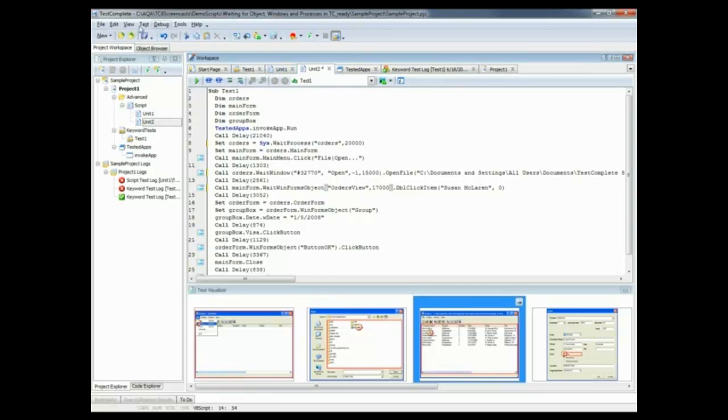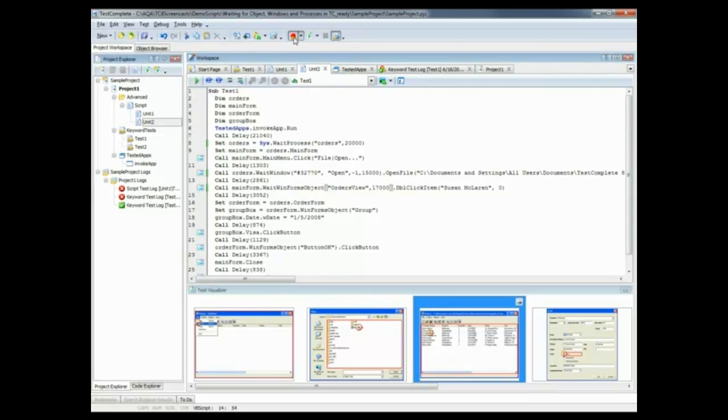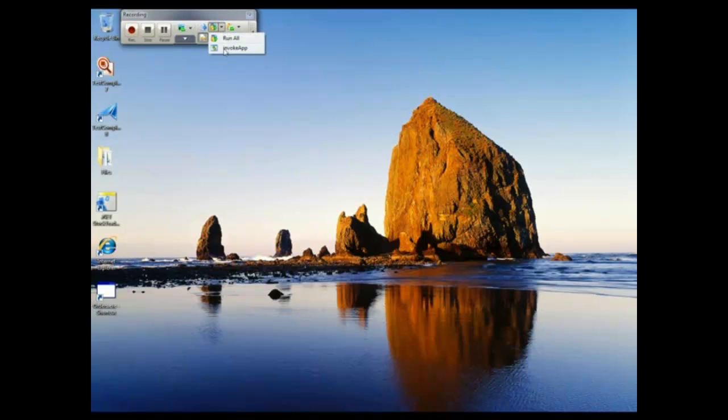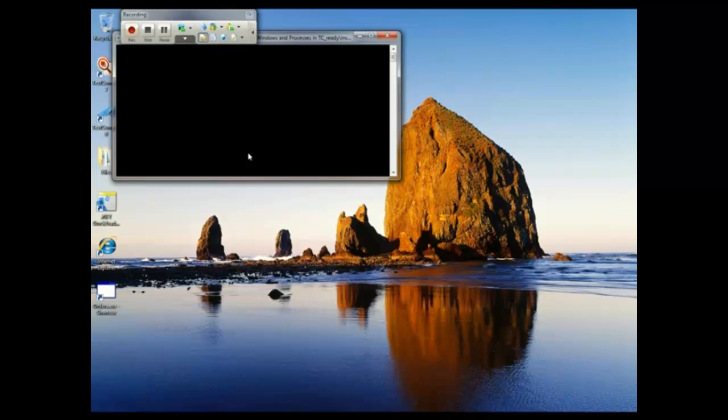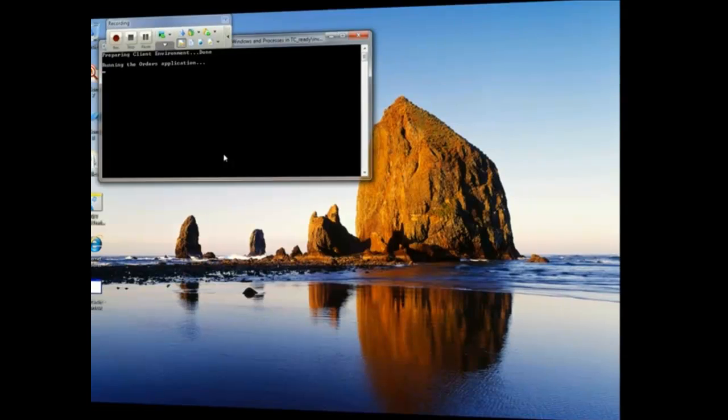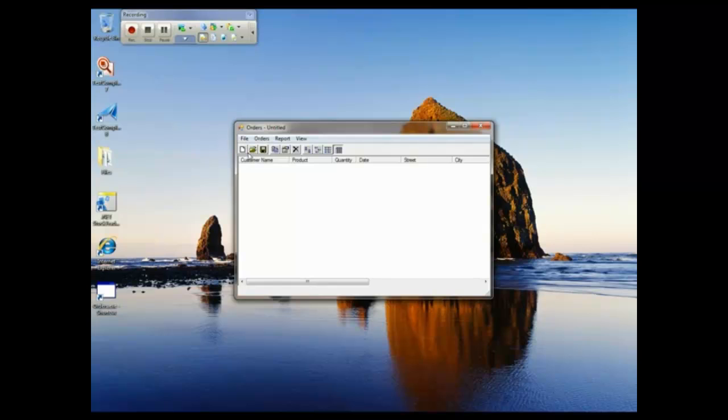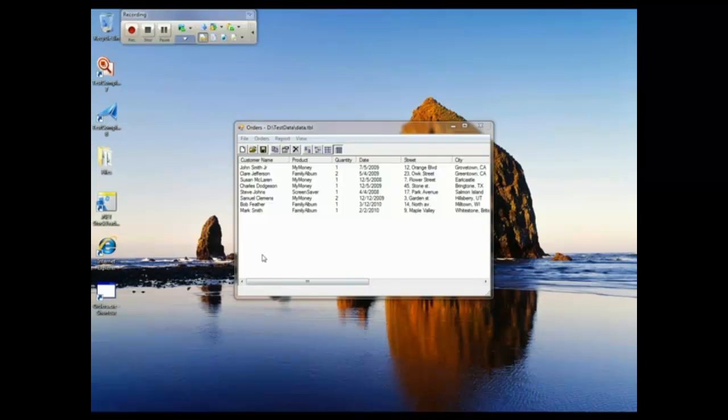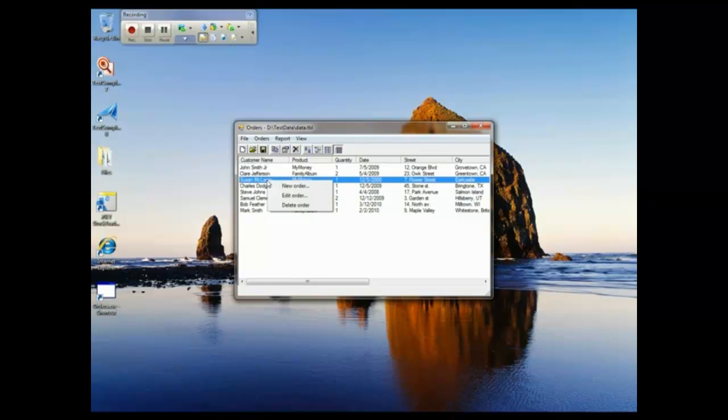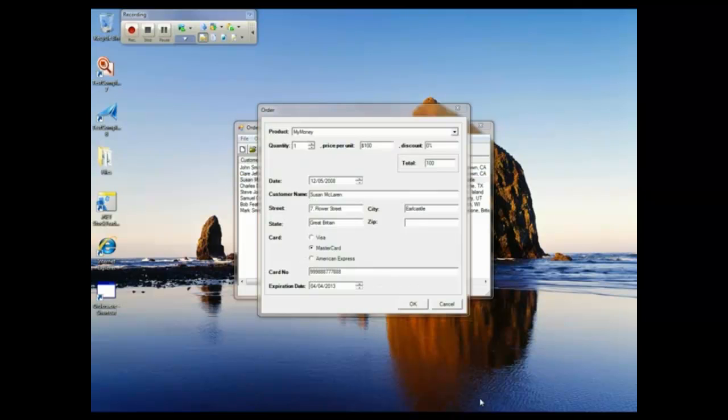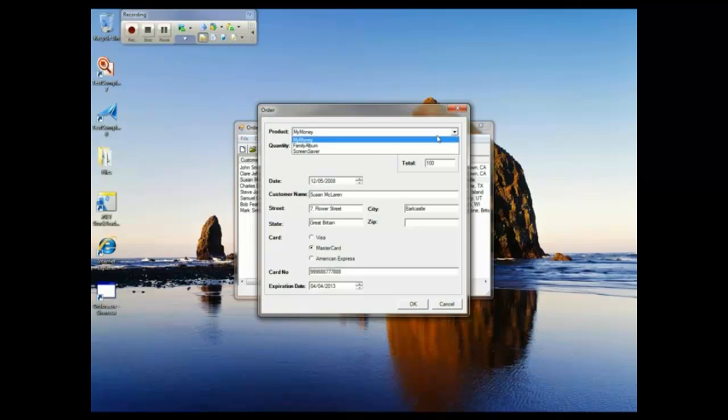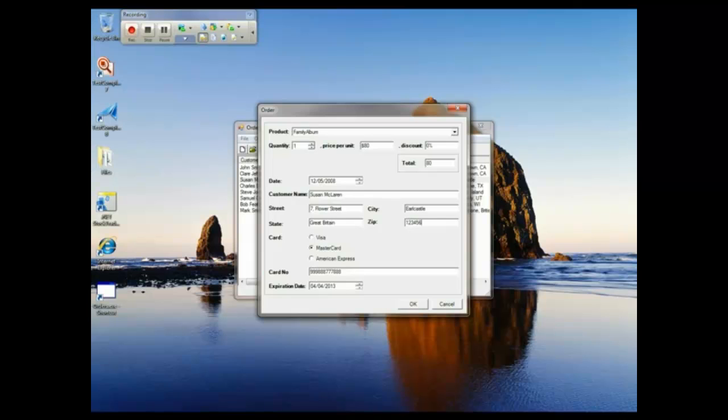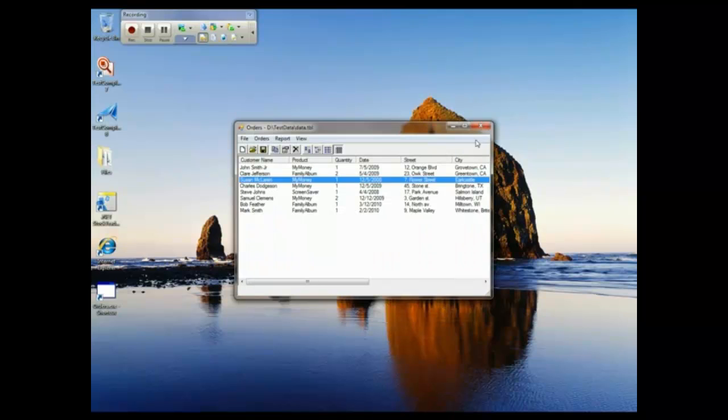So let's go ahead and record a test right now. I'm going to click the Record a New Test button, I'm going to invoke my application here, and now it's going to take a certain amount of time for that window to be loaded. OK, here's my application. Now I'm just going to create a simple test case here, I'm going to load up my customer data. And now let's say we want to work with the Susan McLaren order here. I'm going to right-click on Susan McLaren, click Edit Order, and I'm going to wait for a second or two here, and then I'm going to click the Family Album product. And then I'll come down here, and I'll type in a zip code, and I'll wait another second or two, and then I'll click American Express, and I'm just going to cancel out of this, and stop recording.